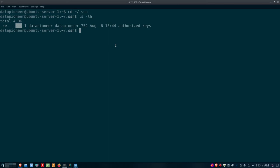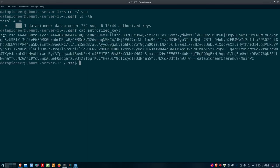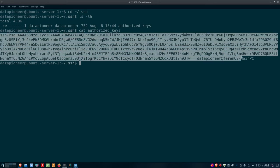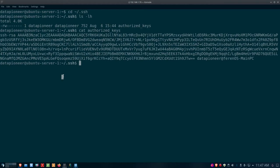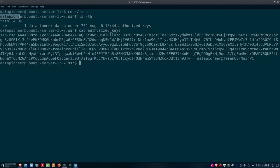Let's do a 'cat authorized_keys'. What was put there is the datapioneer main PC public key — the same public key we looked at earlier. We used ssh-copy-id with the id_rsa.pub key and it copied it right up there. Because the public key is now residing in the authorized_keys file under ~/.ssh on the server, there's no longer a need for a password — I can log into the server using my passphrase instead.